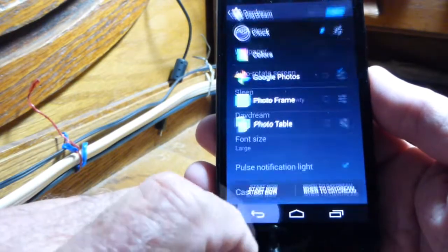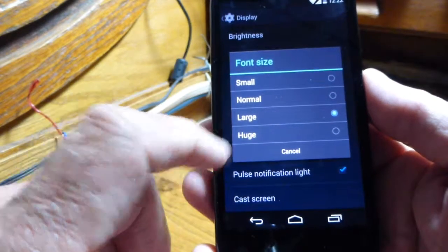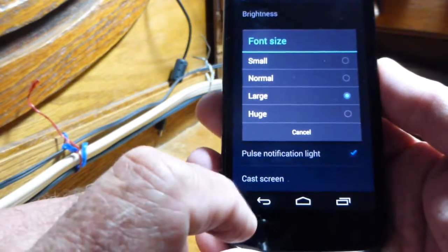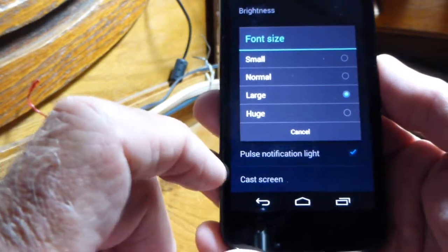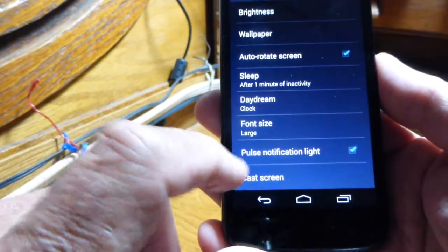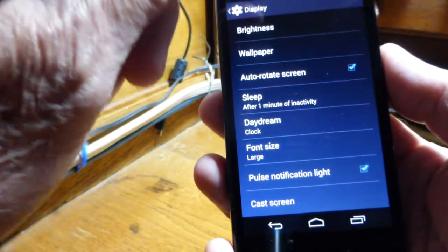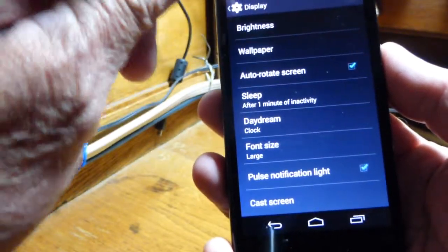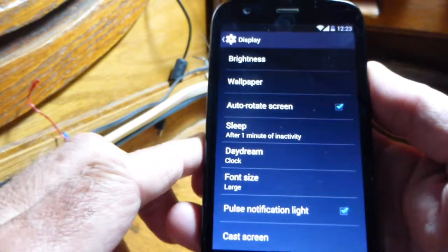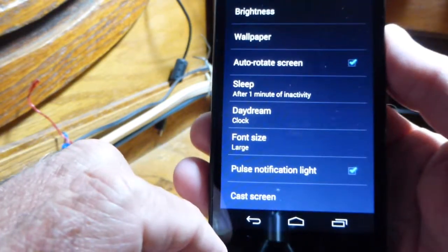Font Size — you can set it how you like. I've got mine set to Large; my eyes aren't as good as they used to be, so Large works for me. Pulse Light — yes, you want that checked. That's what puts the flashing light in the notification bar when you get a text, email, or something like that.